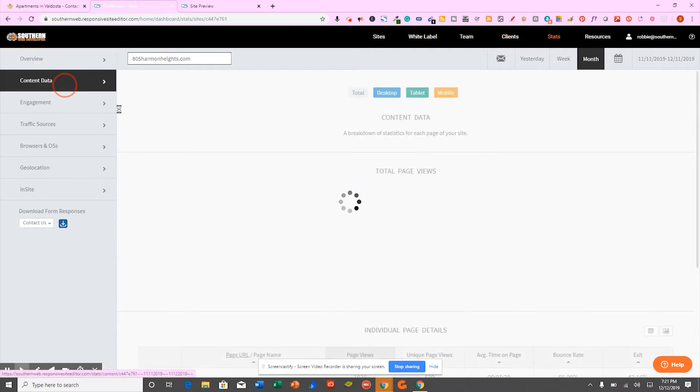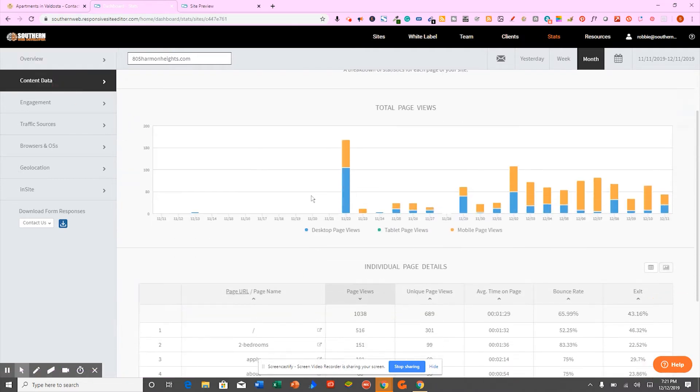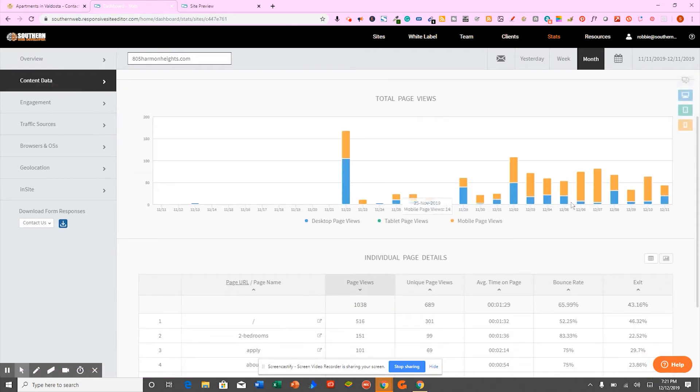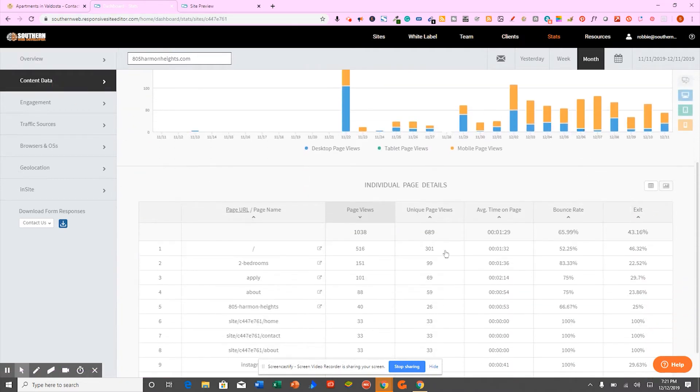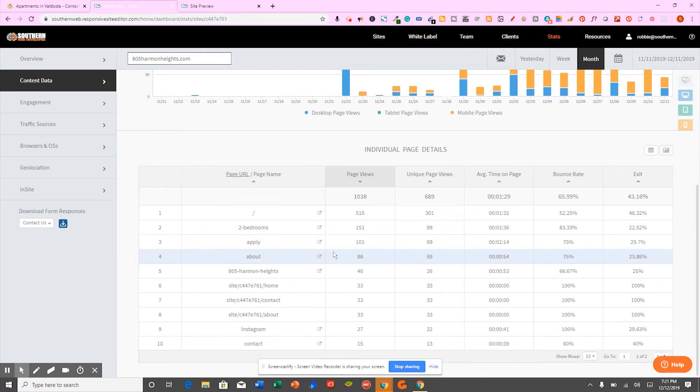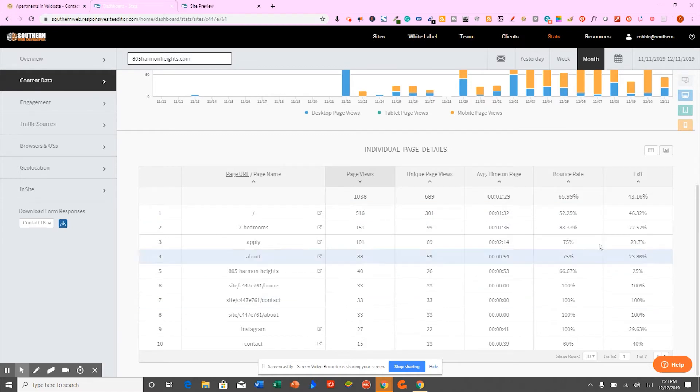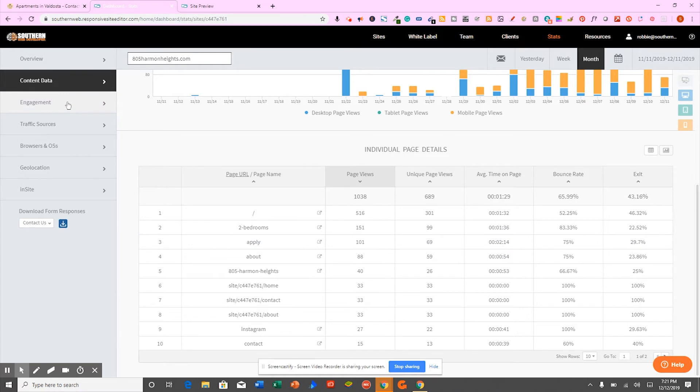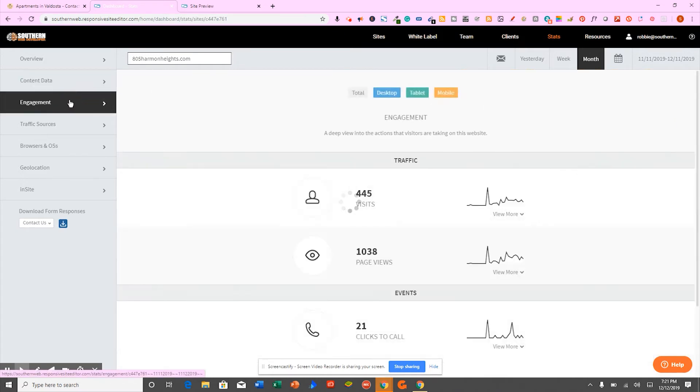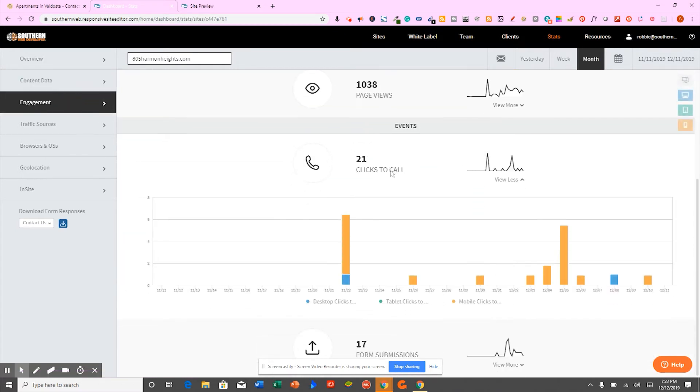You can see everything, how many page views you've gotten. We even get down to what page they were on, how much time they spent on the page, the bounce rate, and also the exit rate.